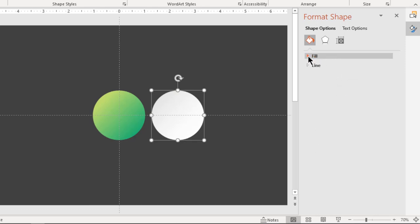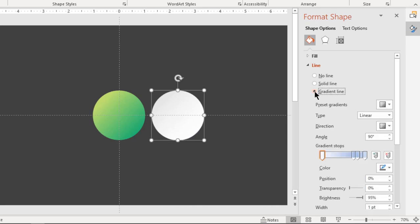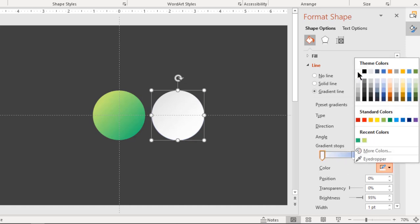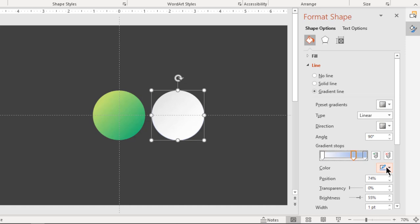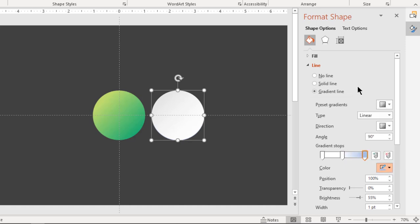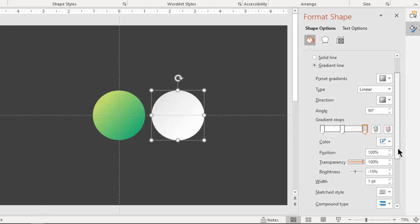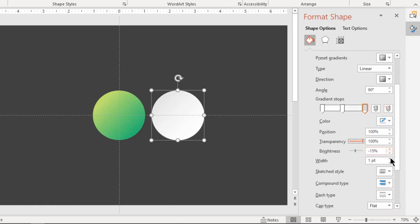Also format its outline with a three-step linear gradient and change stop colors to white and light gray. Increase the transparency value of the gray color gradient stop to 100% and increase the outline width to 1.5 units.